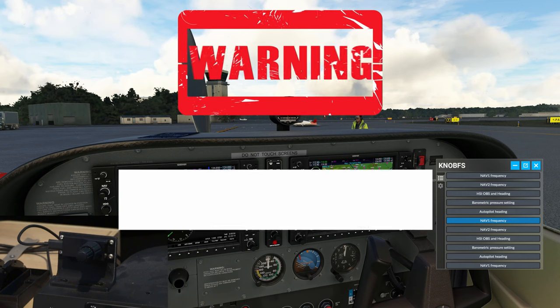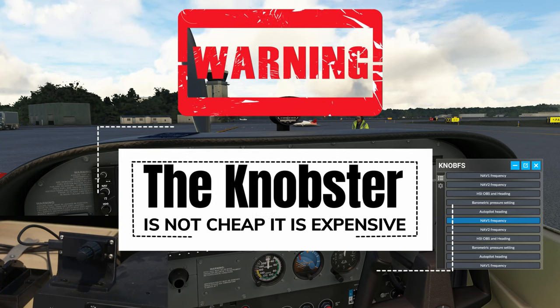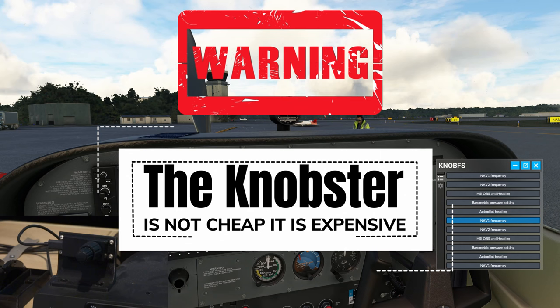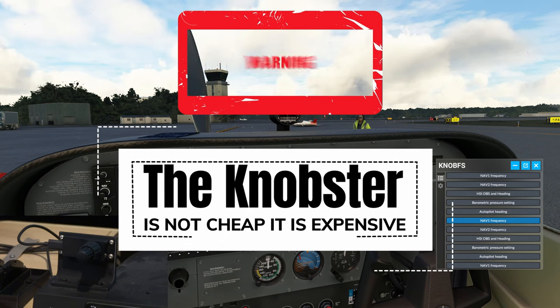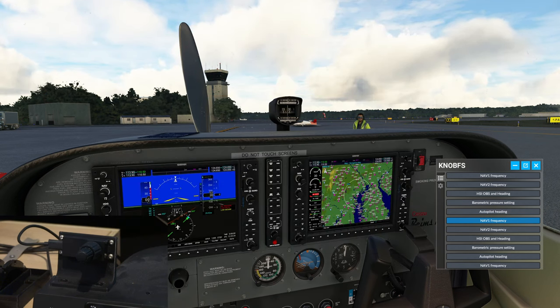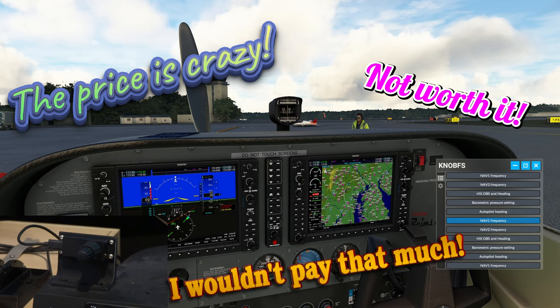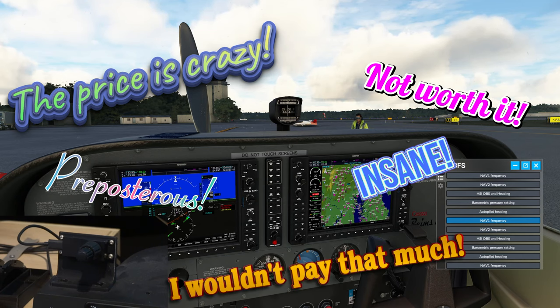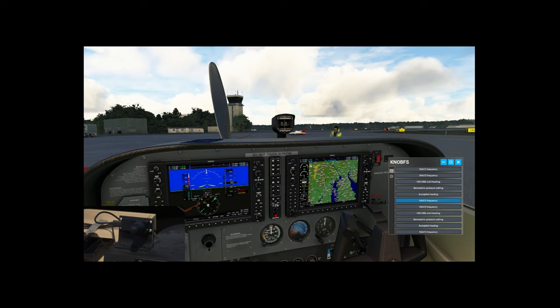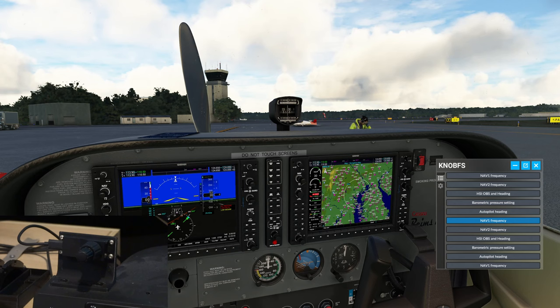Now, I am going to preface this by saying the Knobster is very expensive. I'm just going to put that out there, so for all of the comments that are going to come in like, this is ridiculous and all that, I get it. This is what we have, so this is what I'm going to show you.